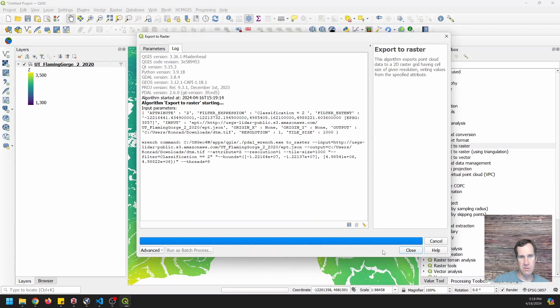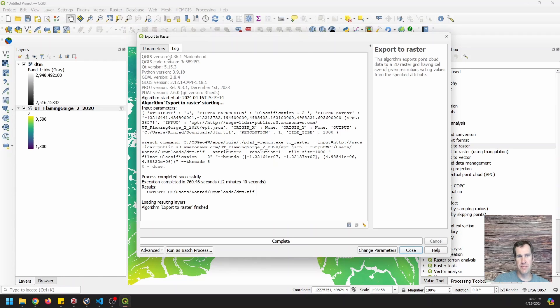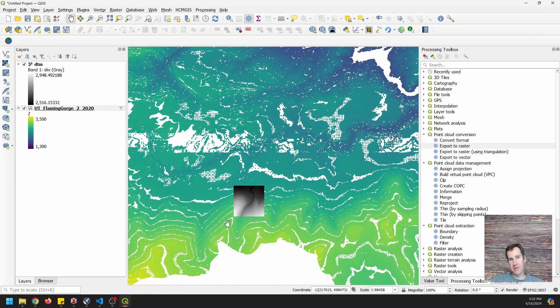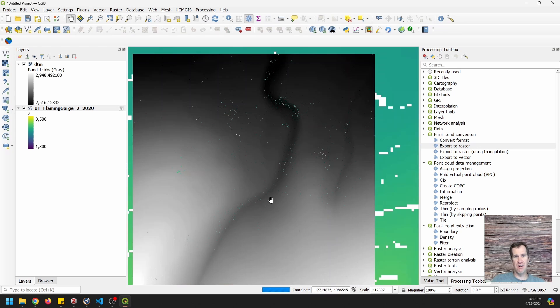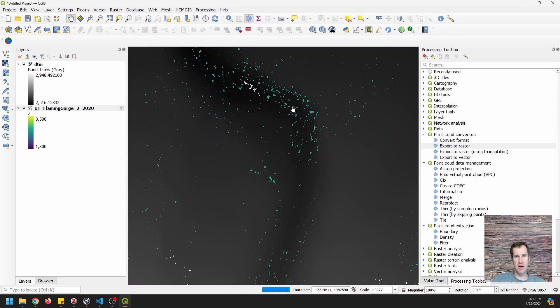This will take just a second here to complete. Okay, so we finished that. It took 12 minutes to complete. So a little bigger area than I wanted to do, but we can go take a look at it now. Let's go ahead and close this and we're going to notice that we're going to zoom in here and you're going to see there are some holes in our model.